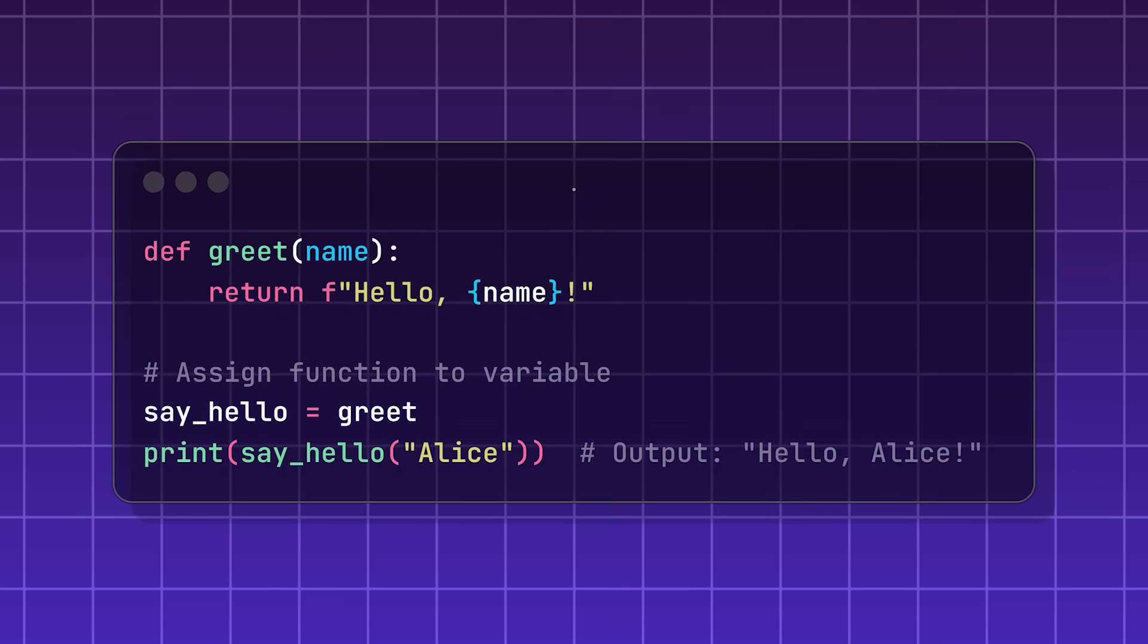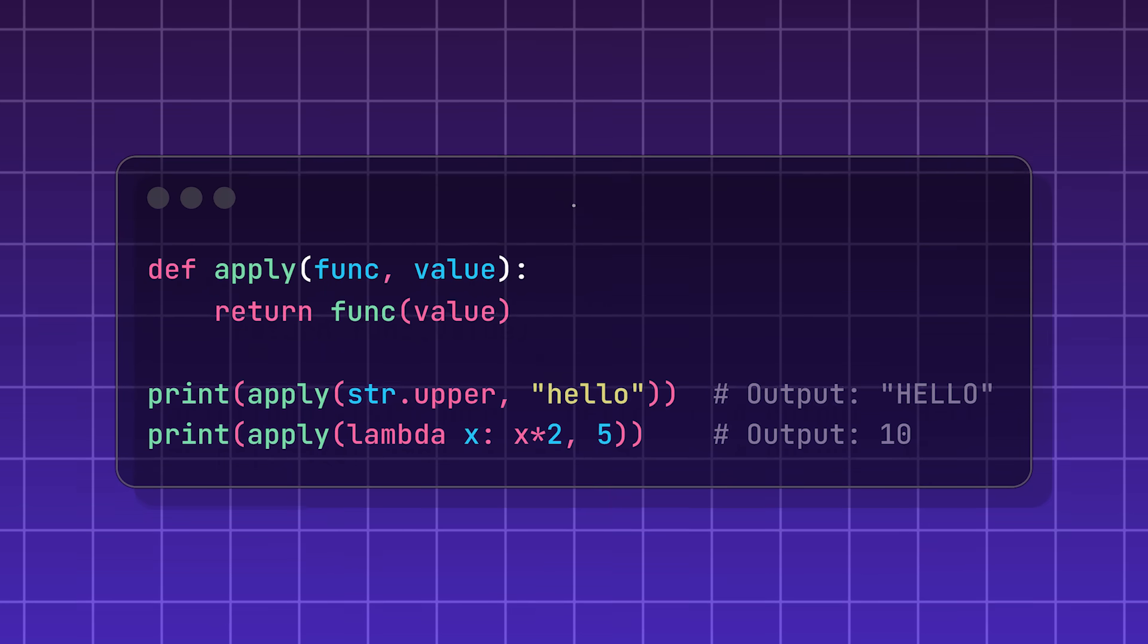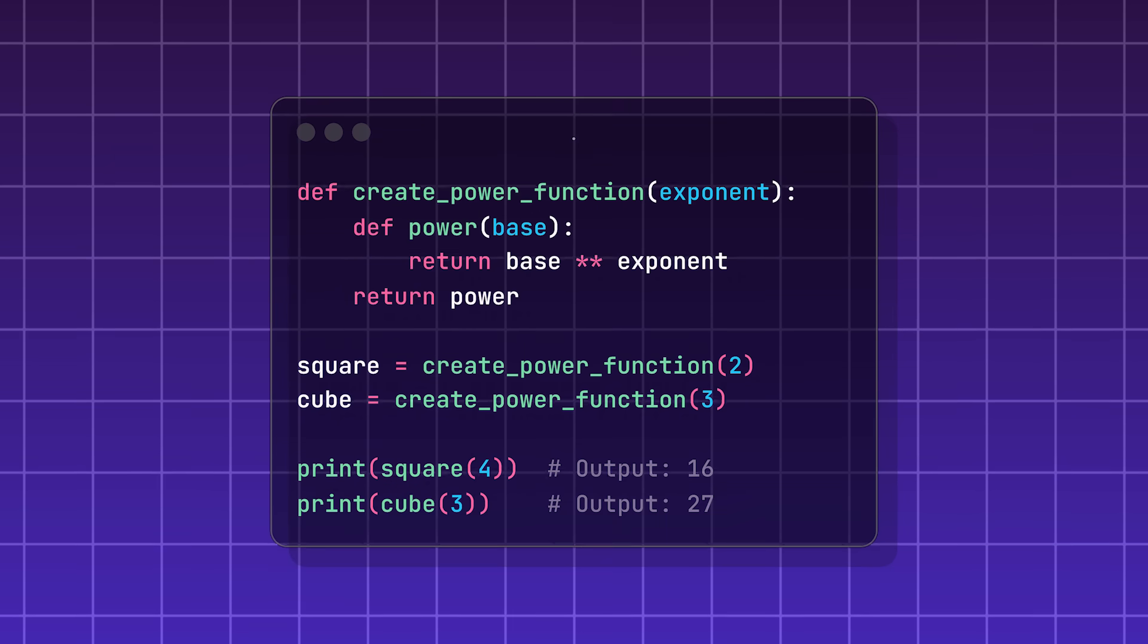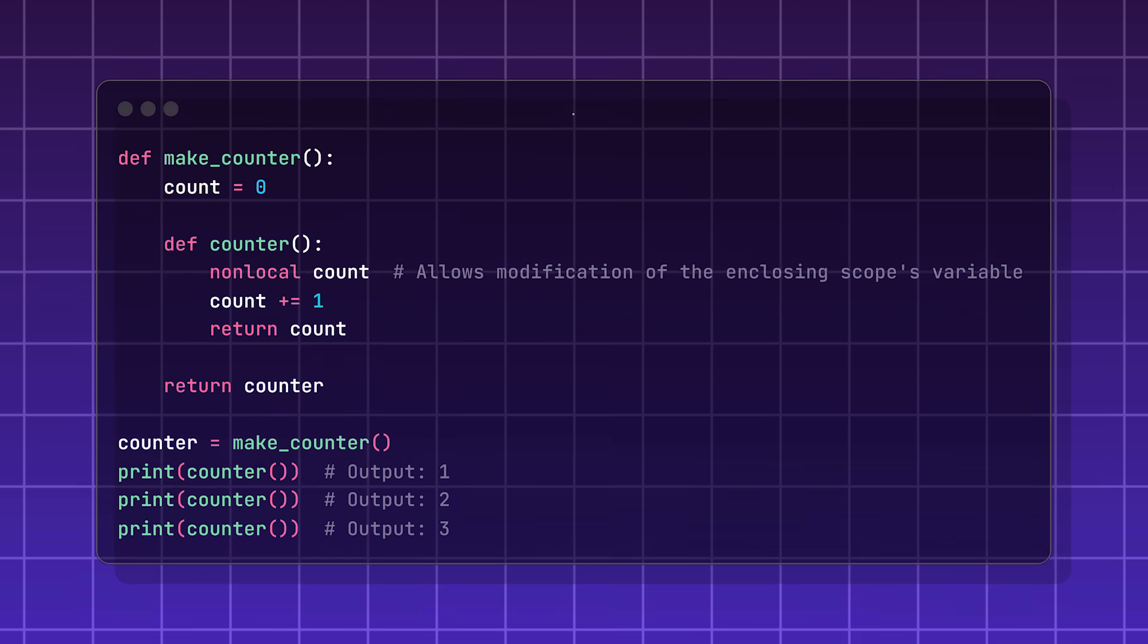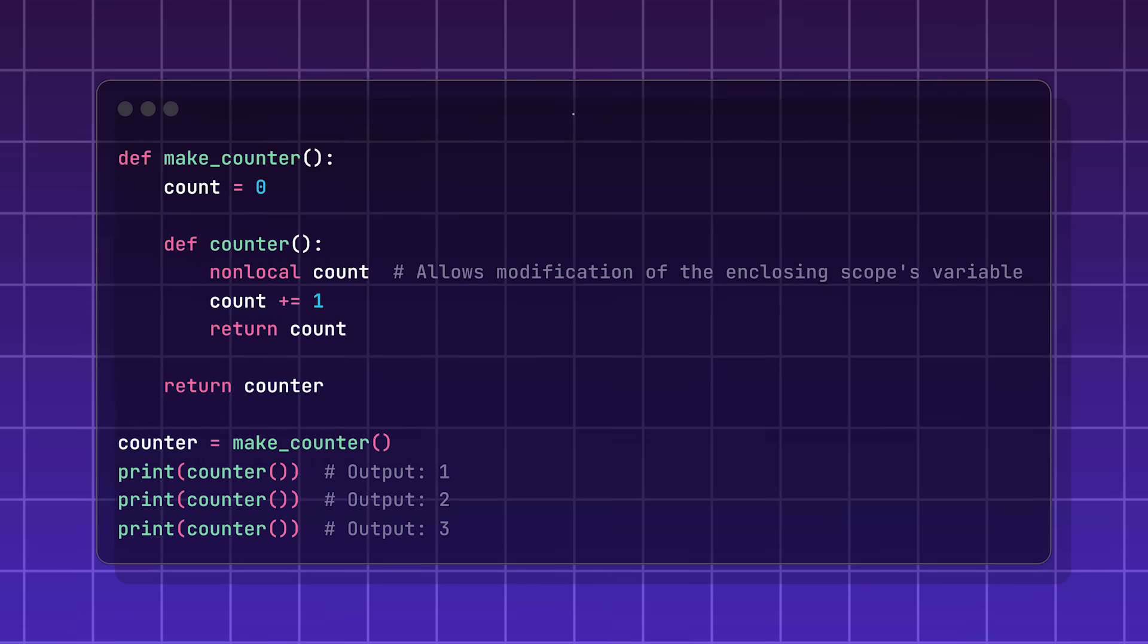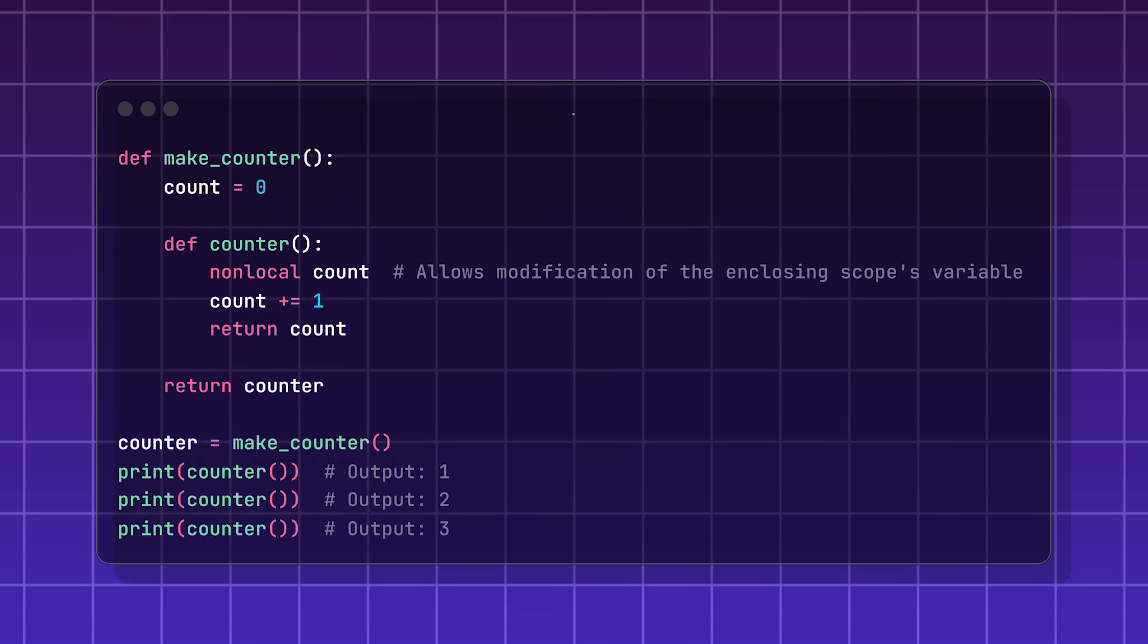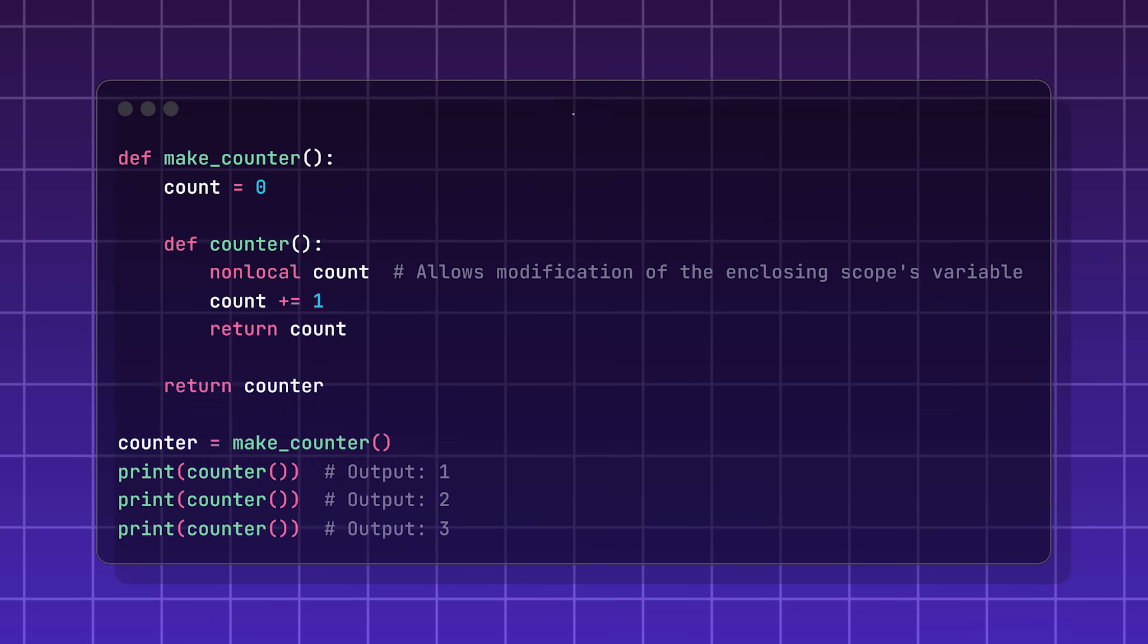Functions can be assigned to variables, used as arguments in other functions, and can be returned from other functions. A closure is a function object that can use information from other objects or functions that enclose it.